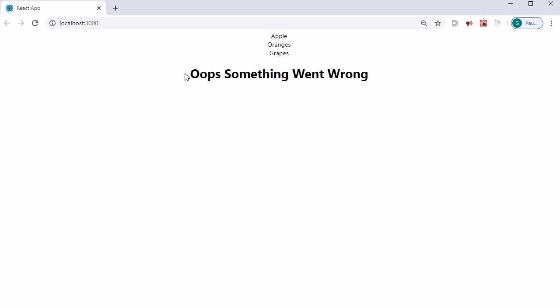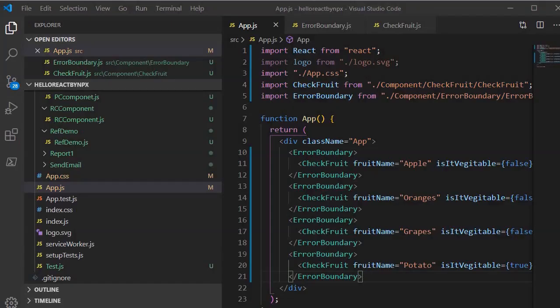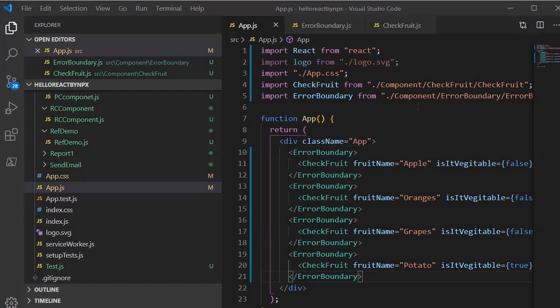We have now seen how to create an error boundary and how to design a fallback component so that whenever any error occurs it can be handled through the fallback component with the help of error boundary. That's what I wanted to demonstrate in this session. See you in the next session — till then, bye bye, take care.